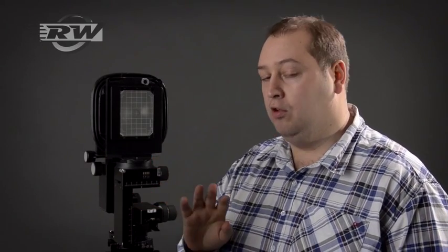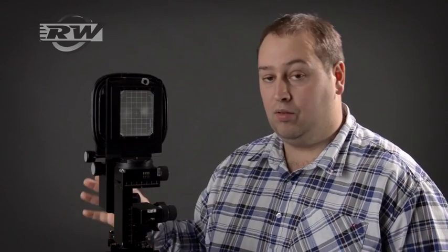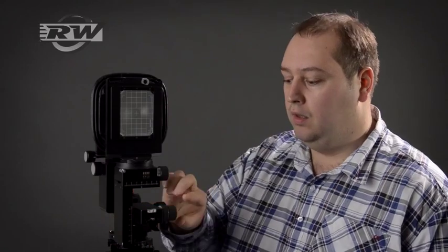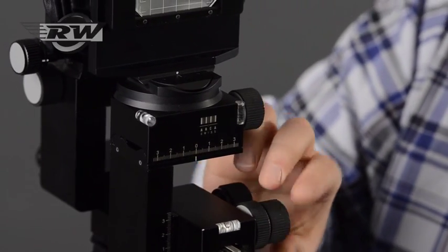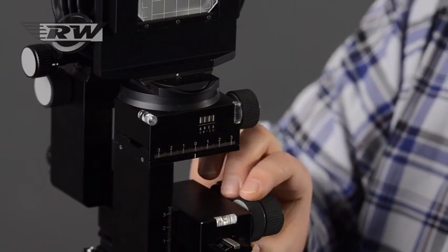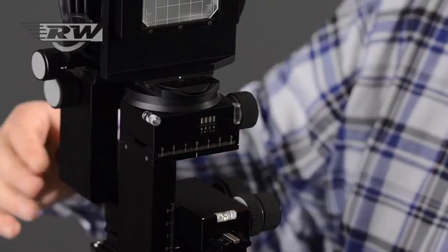Again, beautifully engineered. This is a demo model, it's been around the world a number of times, used by all kinds of photographers including us, and it's absolutely superb. Rock-solid, a real professional tool. Got your geared focus at the back as well with a lock.